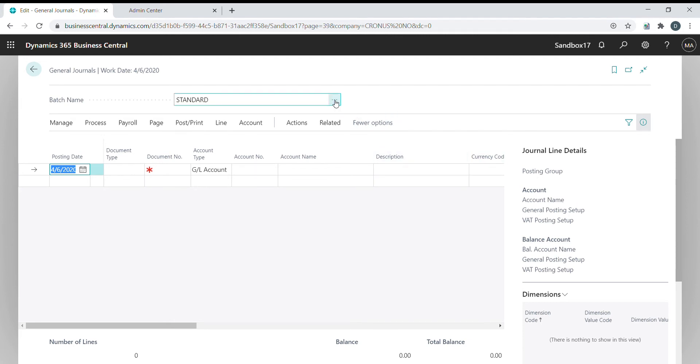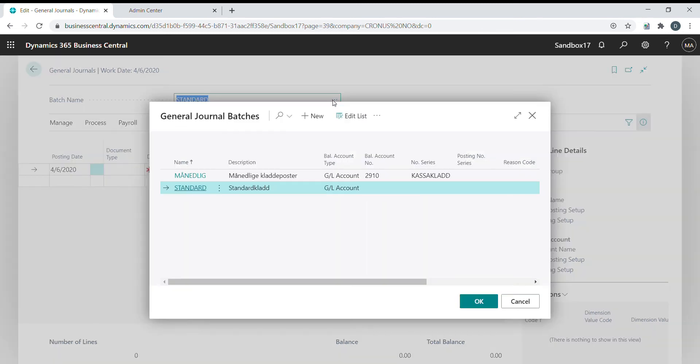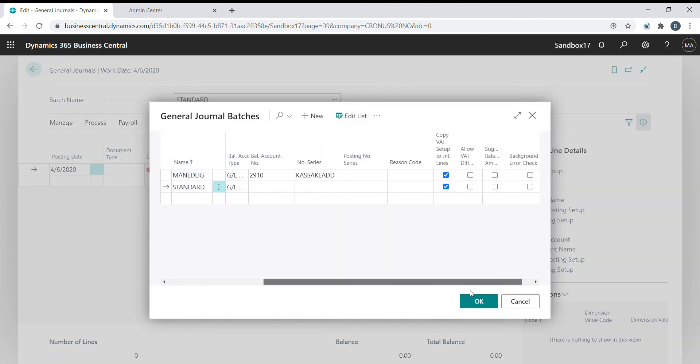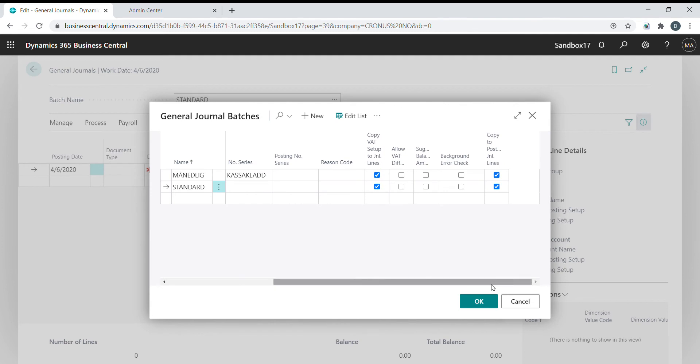So I need to open the batch, edit the list here, and enable this new functionality called Background Error Check on the standard batch.